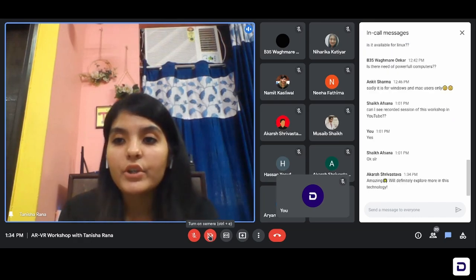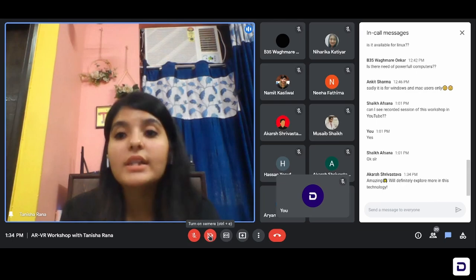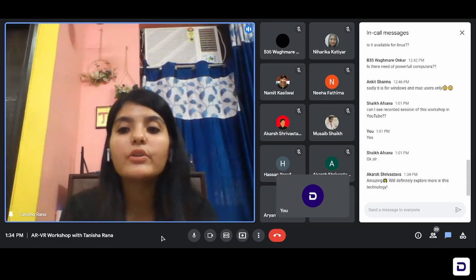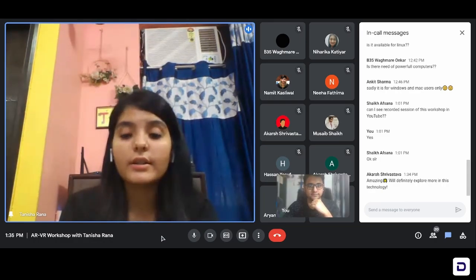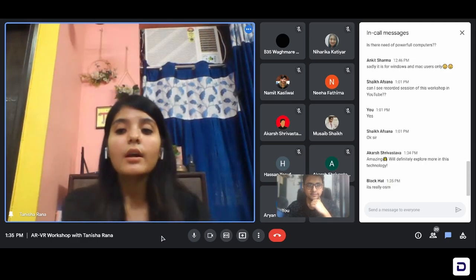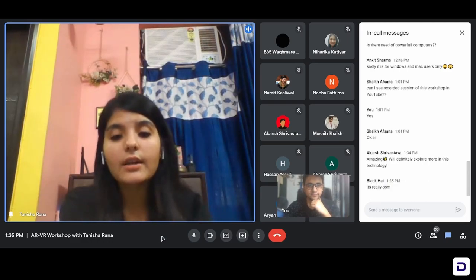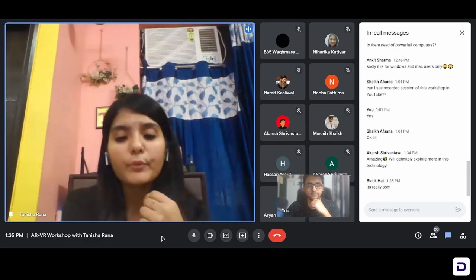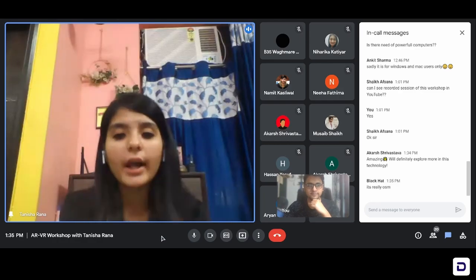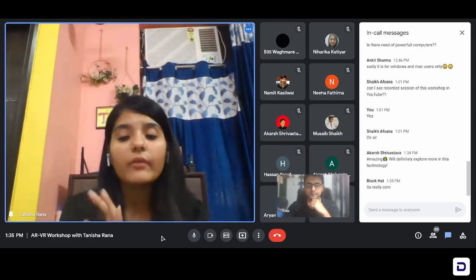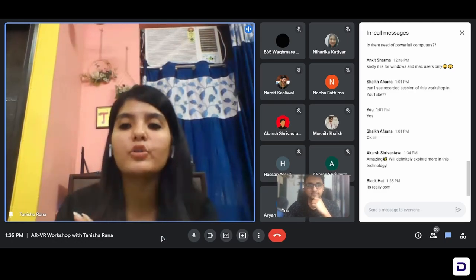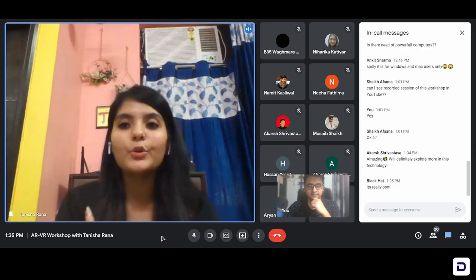If anyone of you has any doubt, you can just unmute yourself and ask it, or you can put it in the chat box. And you don't need to have a very powerful computer to use it. If you have a graphics card, then it will definitely be a plus point — the Spark AR Studio will not lag. But even if you don't have a graphics card, you can simply use it. It's not much of a task.